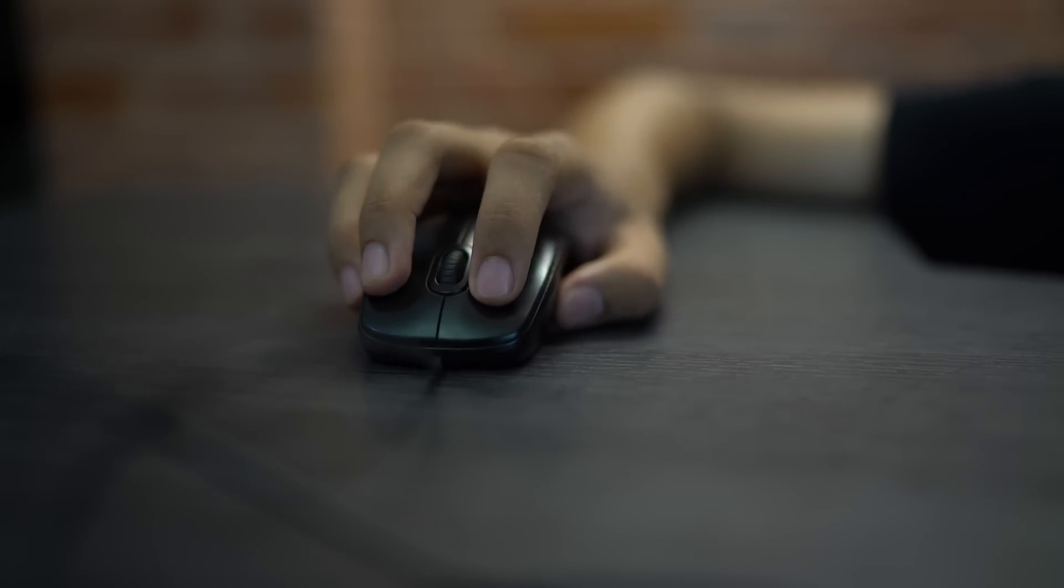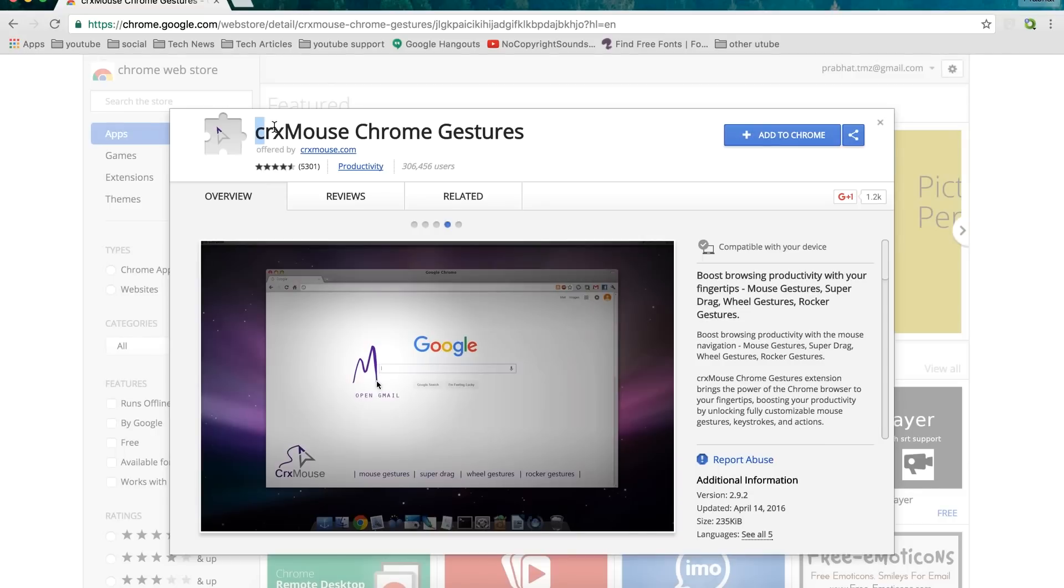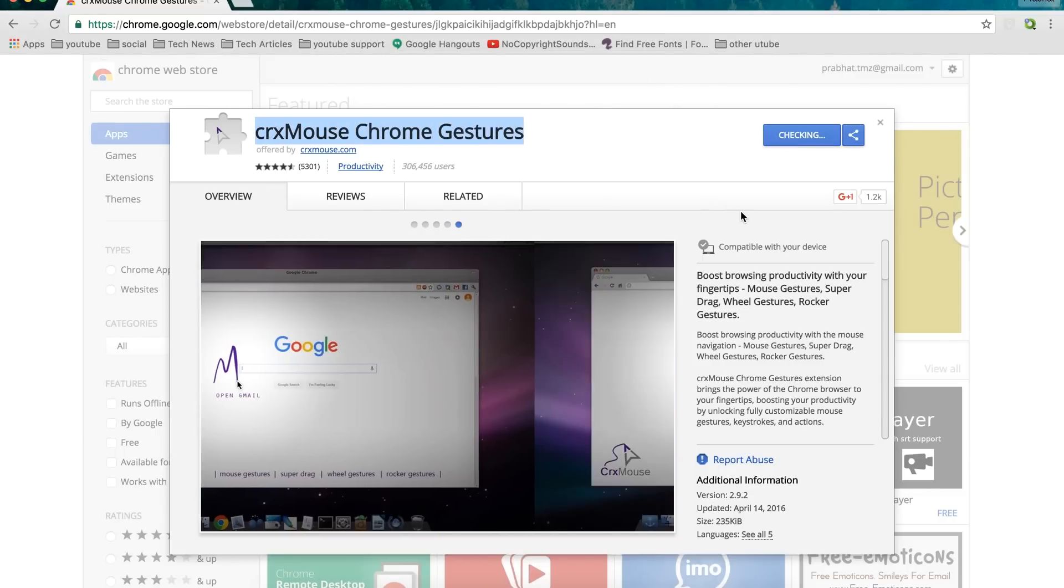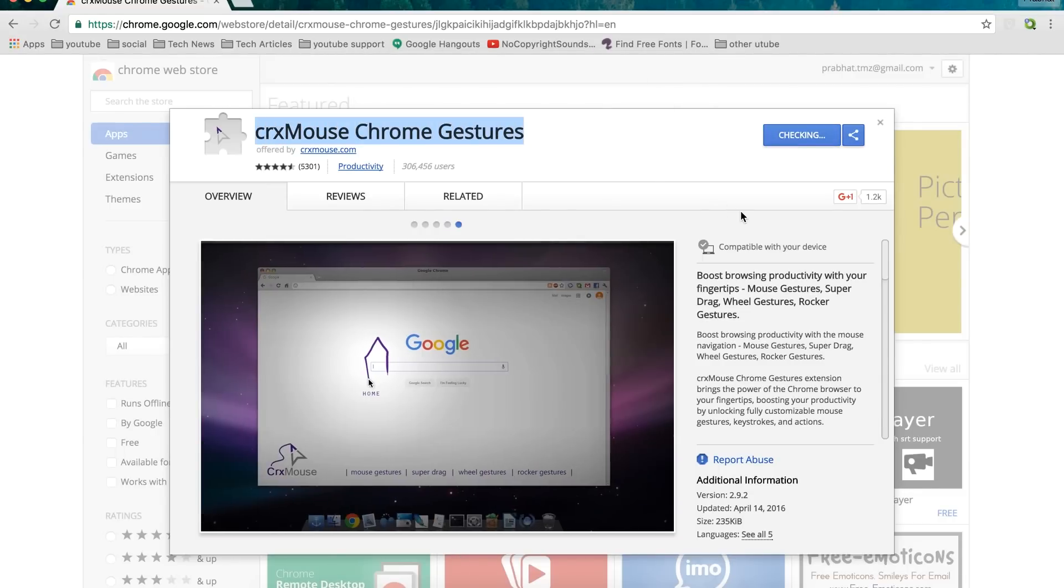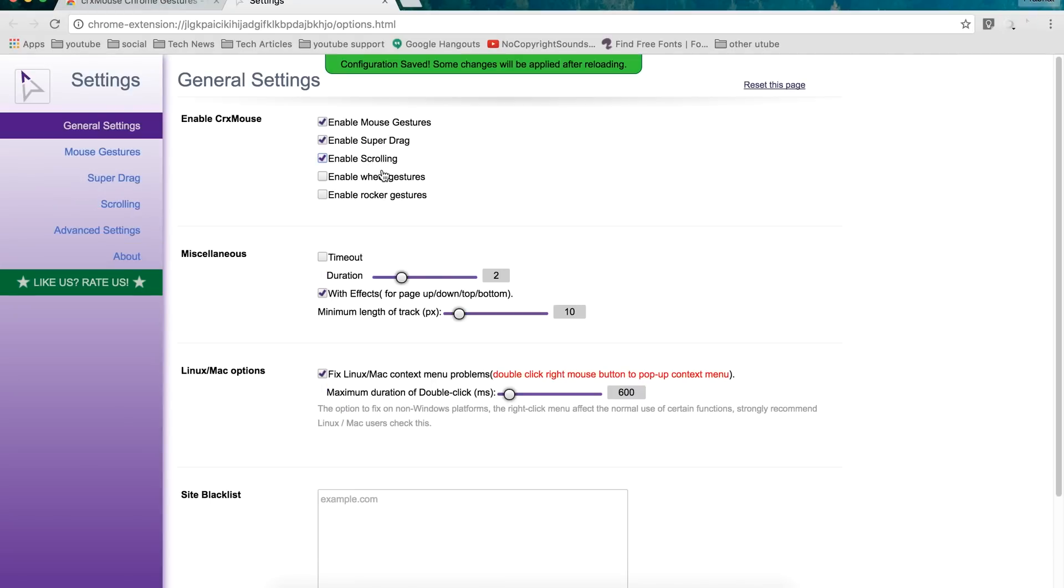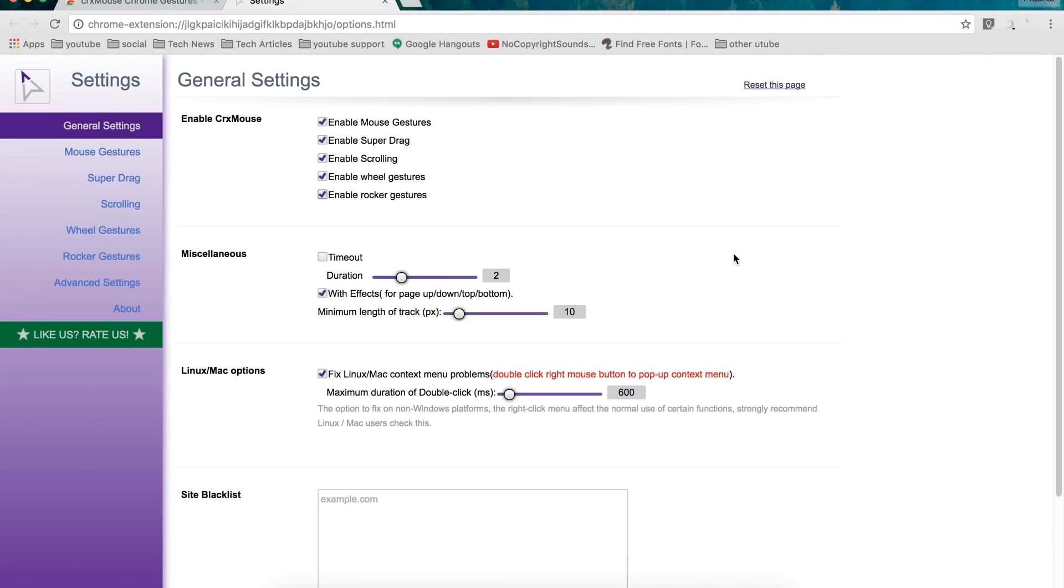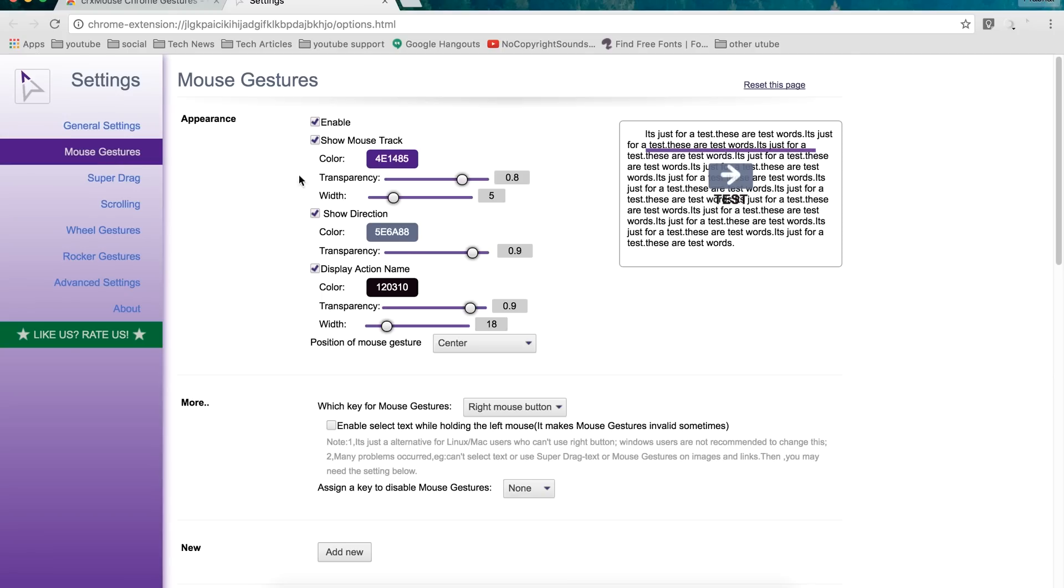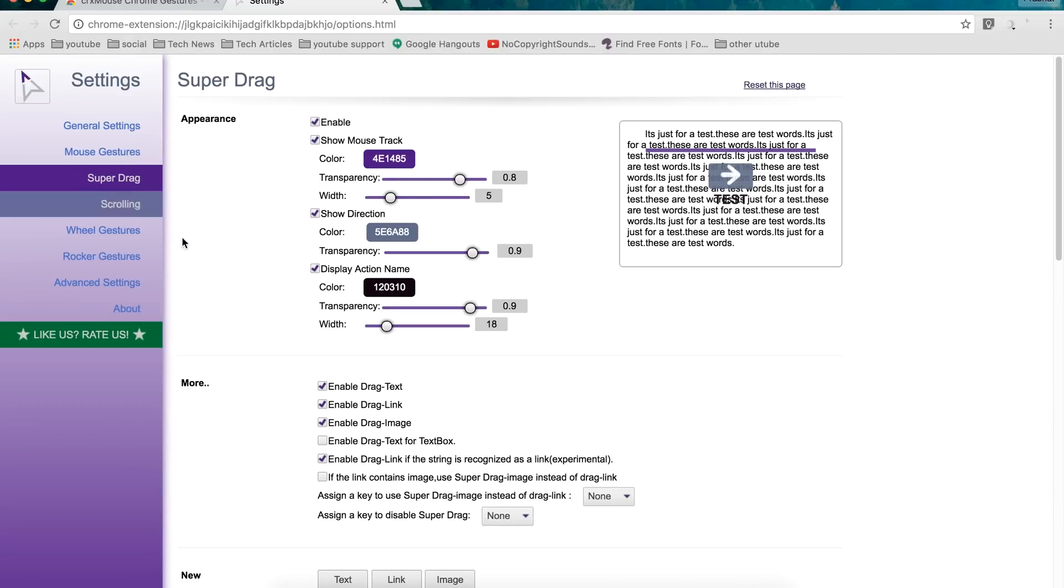Starting with the Chrome browser, CRX Mouse is probably the best choice for adding mouse gestures to Chrome. The first thing you notice is the complicated UI, but don't let it overwhelm you. For most of the parts, just leave the settings to default and only customize the settings you need.